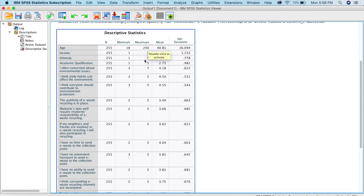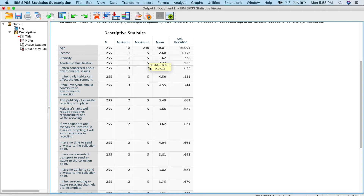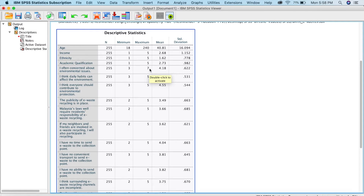Next, we can look into ethnicity, where you can see the maximum is 5. But for me there are only 4 categories: 1 is Malay, 2 is Chinese, 3 is Indian, and 4 is Others. Now I can see there's a 5 here, so I've probably wrongly keyed that in. And for the next variables, which are Likert scale with a maximum of 5, I've put in a 7 — so that's definitely again a data entry error.